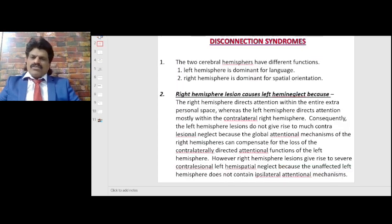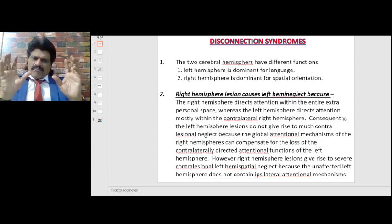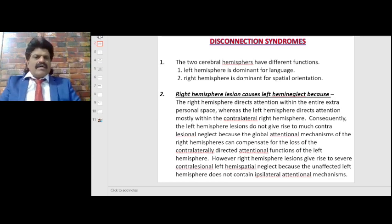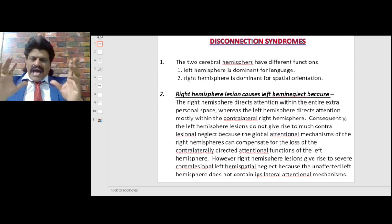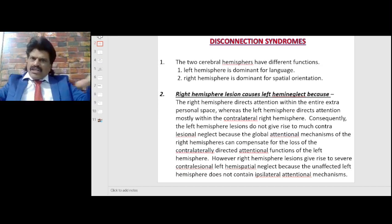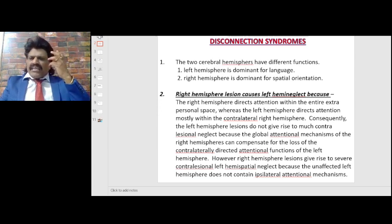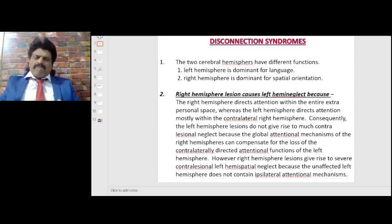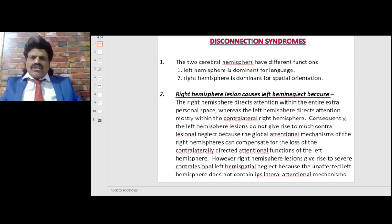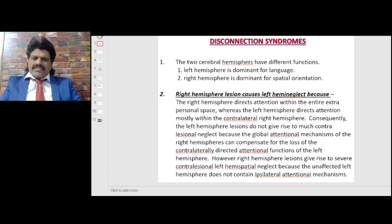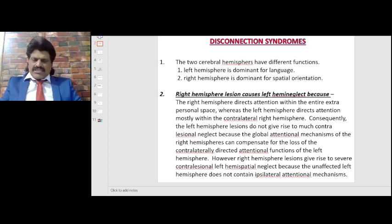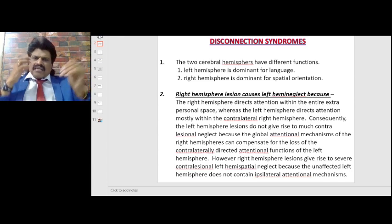Cognitive neurology part eight: disconnection syndromes. The two cerebral hemispheres have different functions. The left hemisphere is dominant for language; the right hemisphere is dominant for spatial orientation. A right hemispheric lesion causes left hemi neglect, but a left hemisphere lesion does not usually cause right hemi neglect. The explanation is that the right hemisphere directs attention within the entire extra-personal space — both right and left.